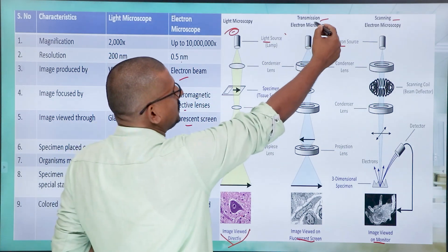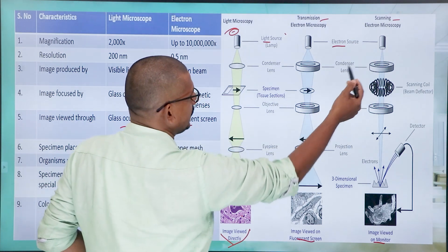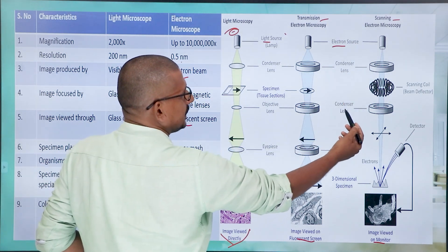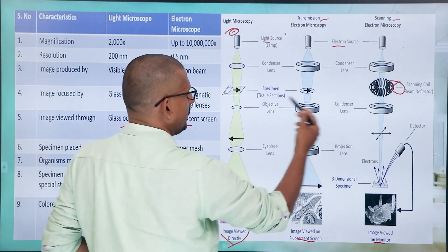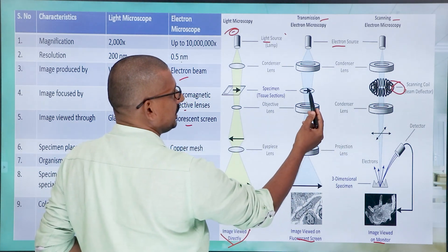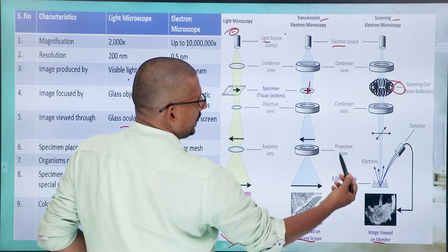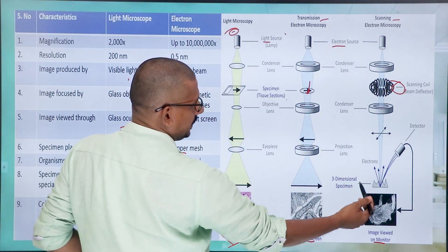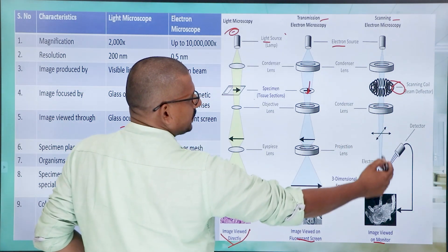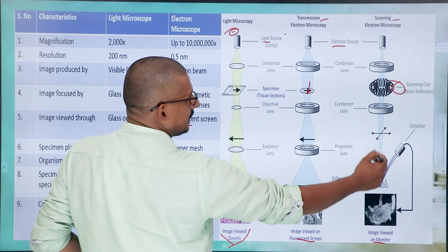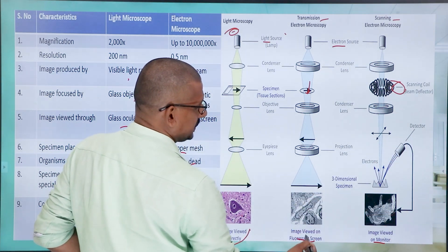In the transmission electron microscope or scanning electron microscope, there is one electron source, followed by a condenser lens, scanning coil, beam deflector, and then the specimen or tissue. In the transmission microscope the image passes through projection lenses. In the scanning electron microscope, electrons are reflected and detected, and the final image is visible on a fluorescent screen.